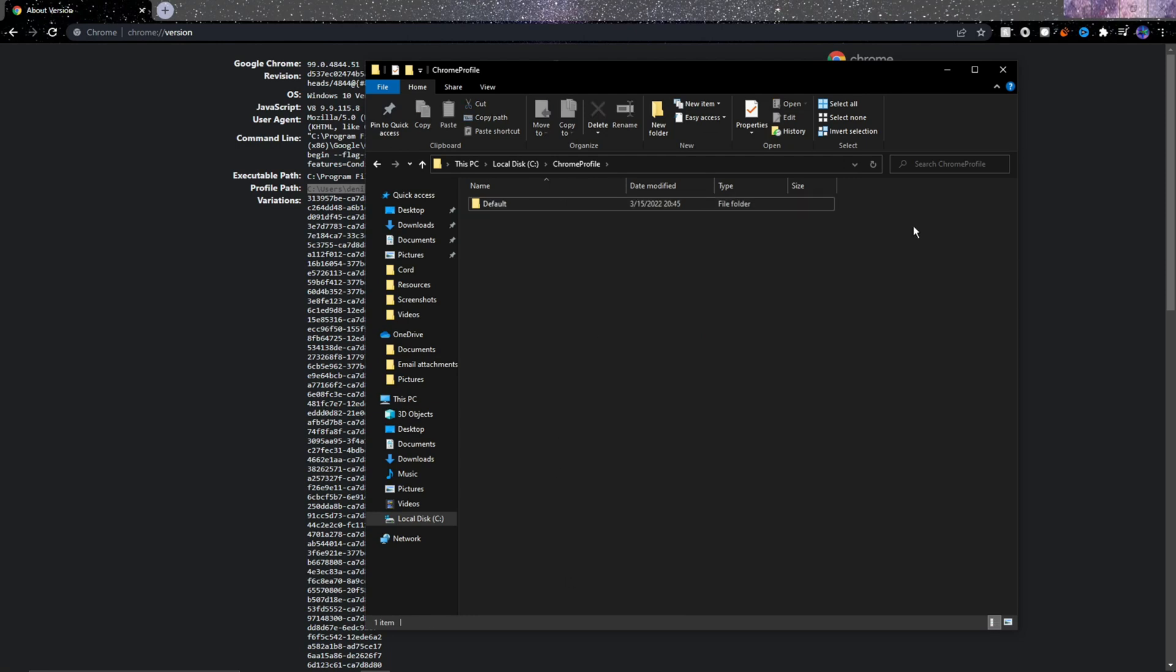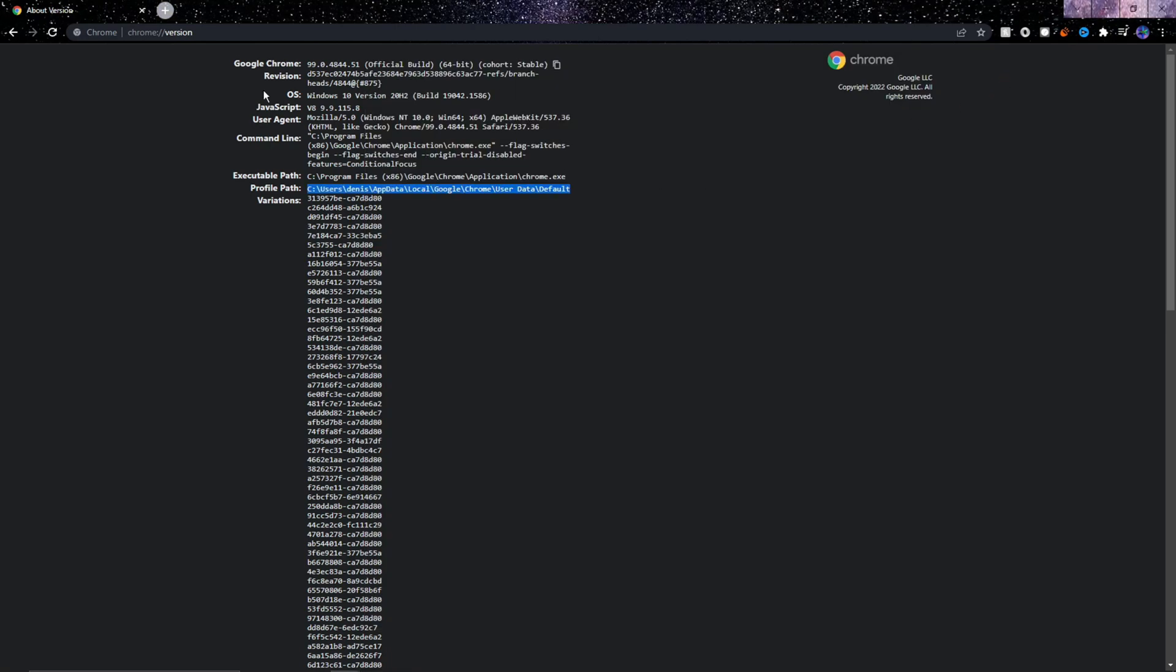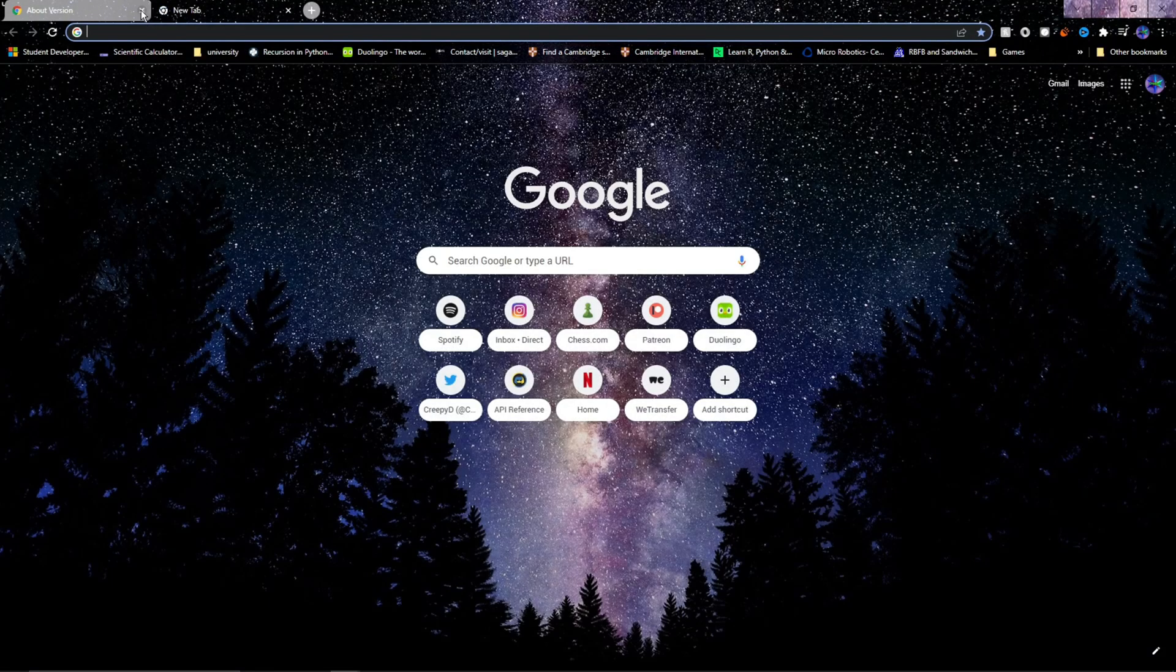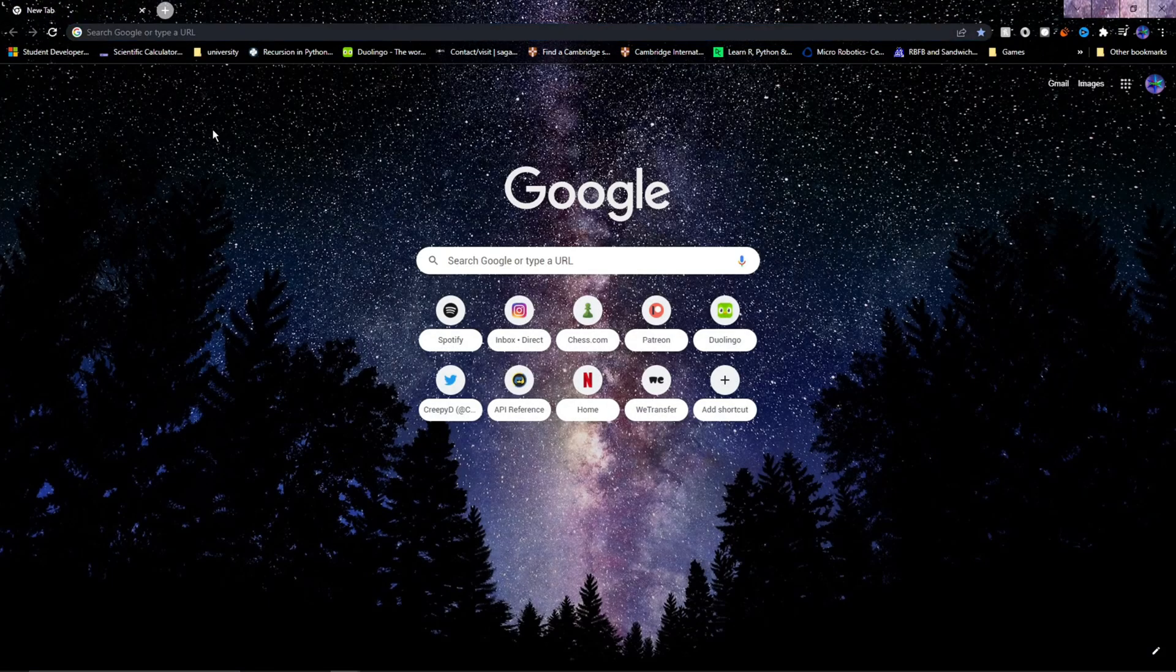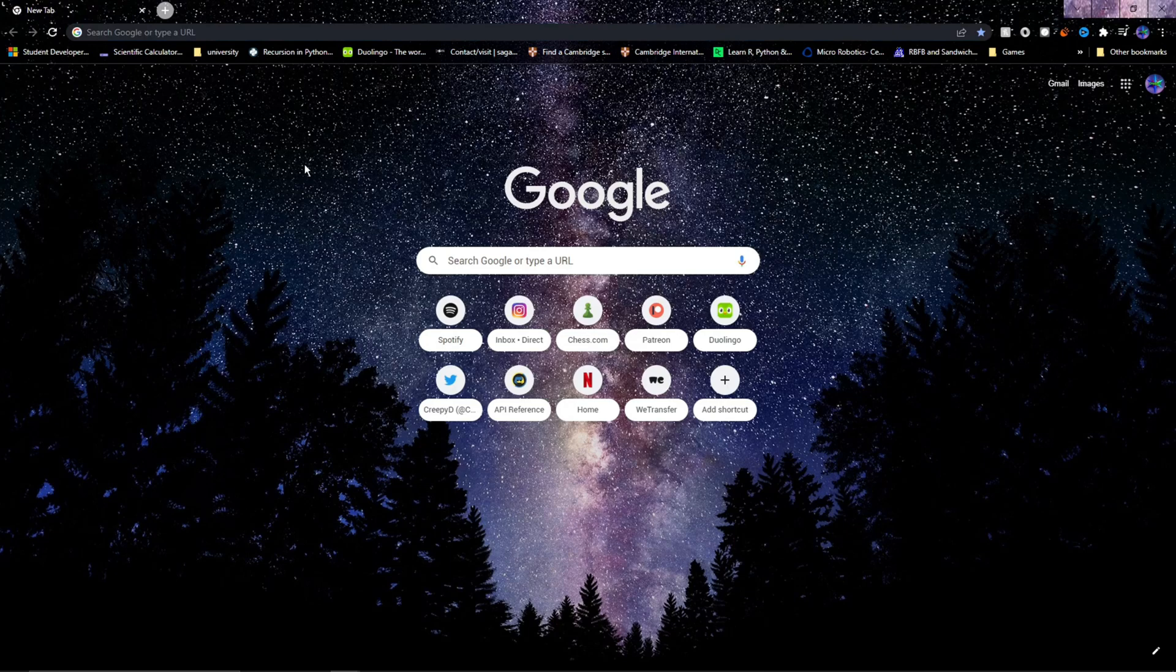After that, we can almost start coding, but we need to set one other thing up real quick, which is Selenium. Selenium is a library that handles automation of browsers. In our case, Chrome. In order for Selenium to work, we need to download this thing called a Web Driver. But for Chrome, you need to download a specific one called Chrome Driver.